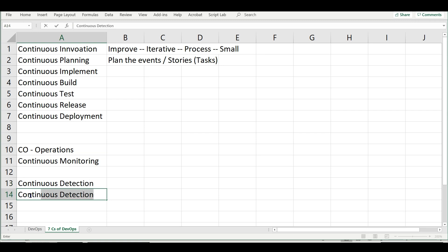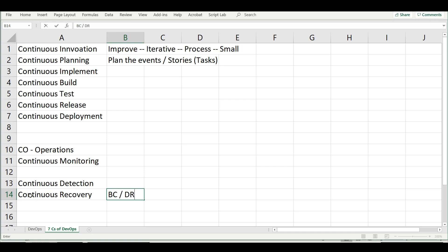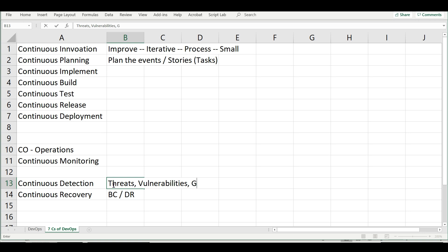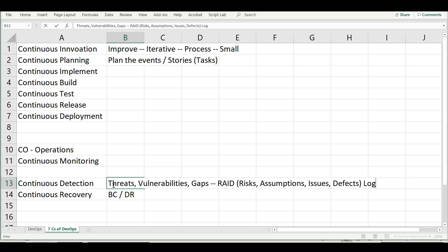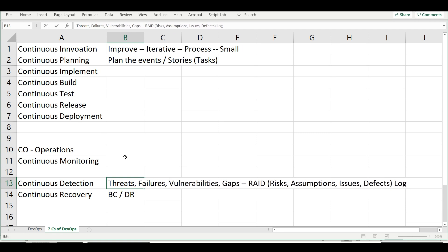There is also continuous detection — a newer term after security was included in everything and disaster recovery got more focus. This covers business continuity and disaster recovery, mainly identifying potential threats, vulnerabilities, and gaps. We maintain something called a RAID log — capturing Risks, Assumptions, Issues, and Defects in the environment — in a risk register or issues register, a single log document where all potential threats, failures, and gaps are captured so we can come up with mitigation.